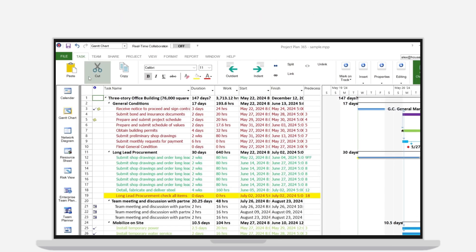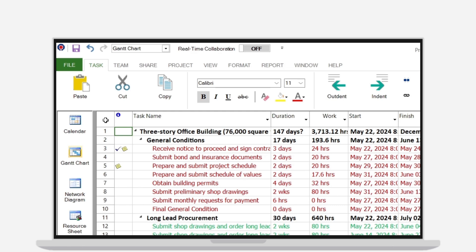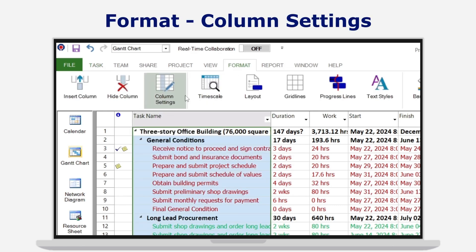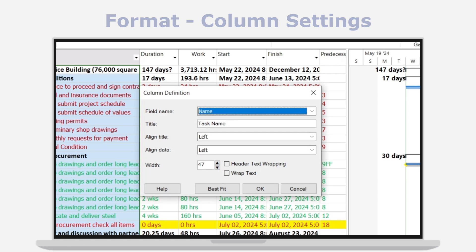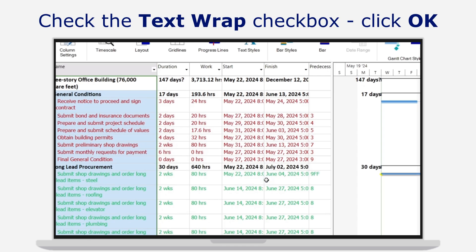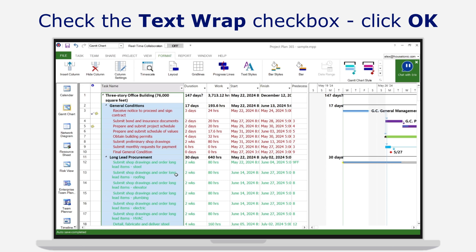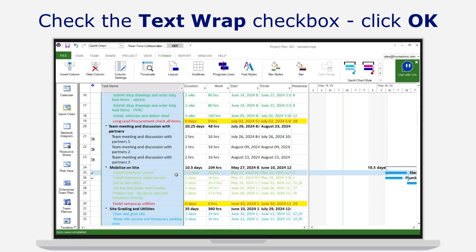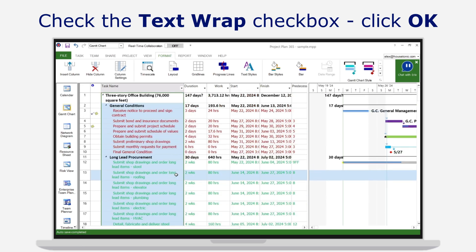For quicker in-view changes, you can also select the desired column, then go to Menu > Format > Column Settings. Use text wrapping by checking the Wrap Text option, then click OK. This is particularly useful when you have long text entries that need to be fully visible within a cell.